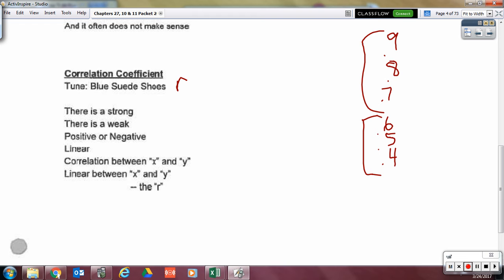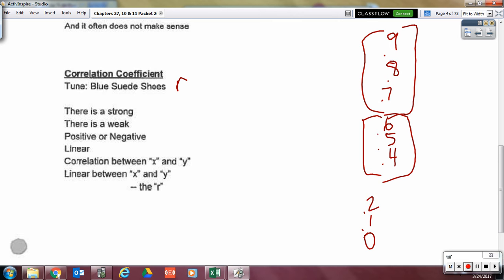Remember, the strong values are up here at the top. The moderate ones are in the middle: 0.4, 0.5, 0.6. And the weak ones are the 0.0s, 0.1s, 0.2s, and 0.3s. This is a general guideline — it is not steadfast because it varies based on the context of the problem.